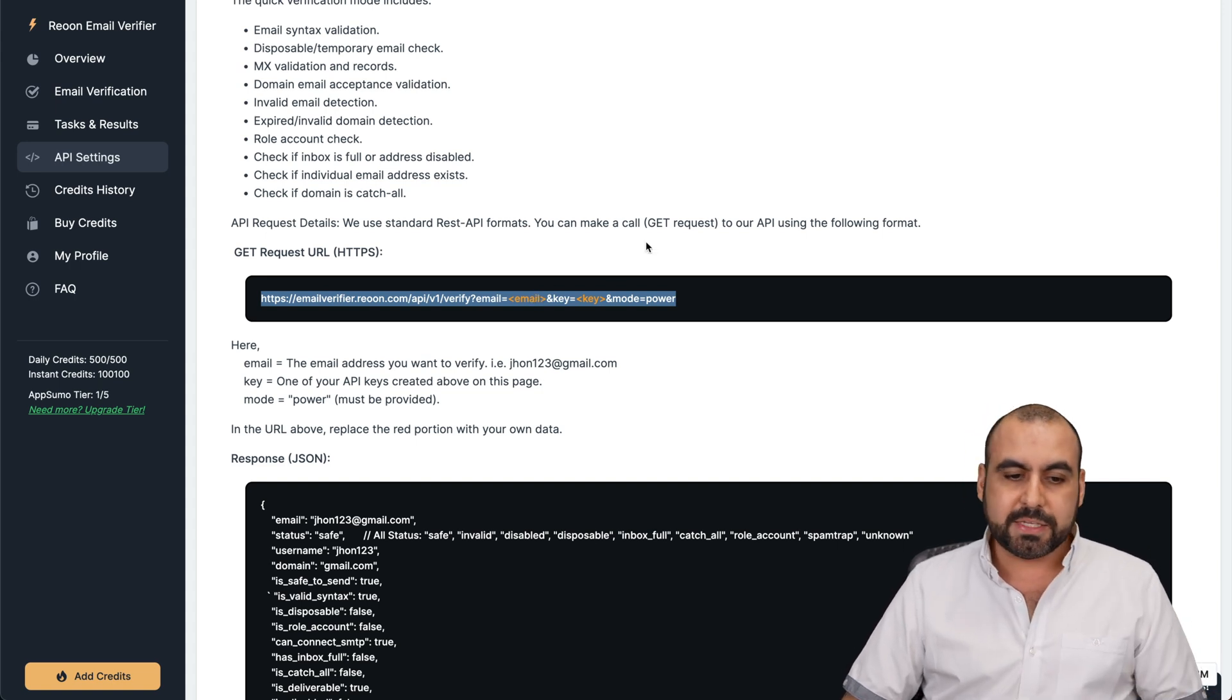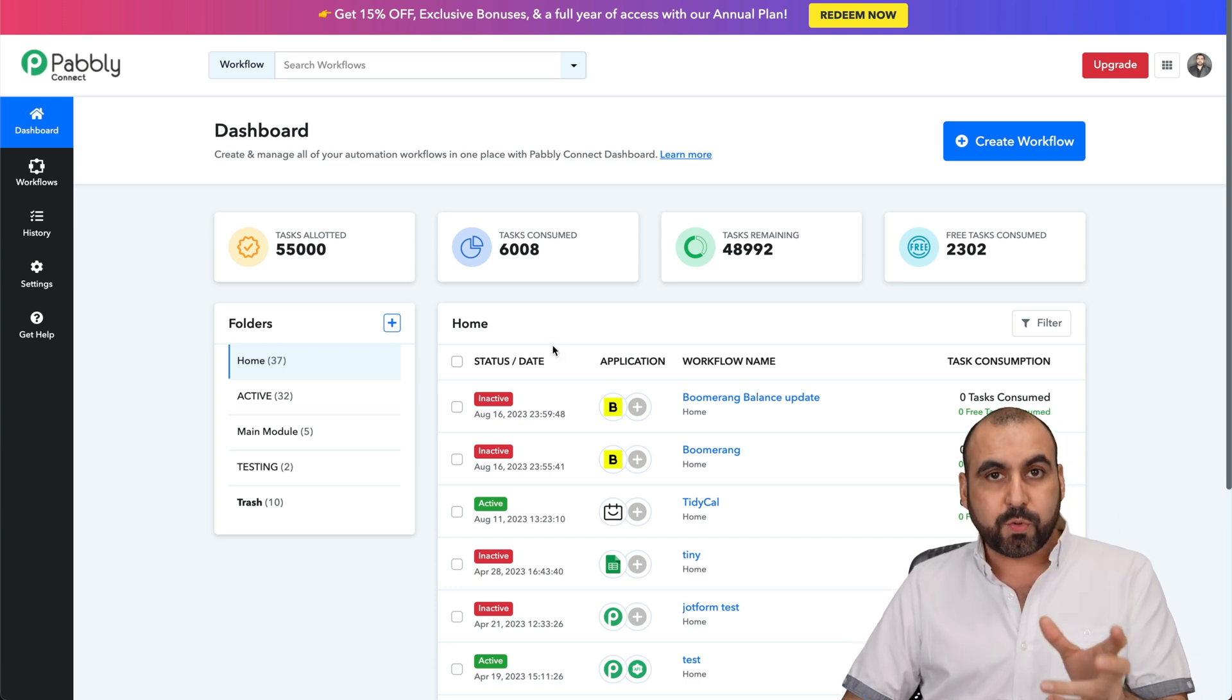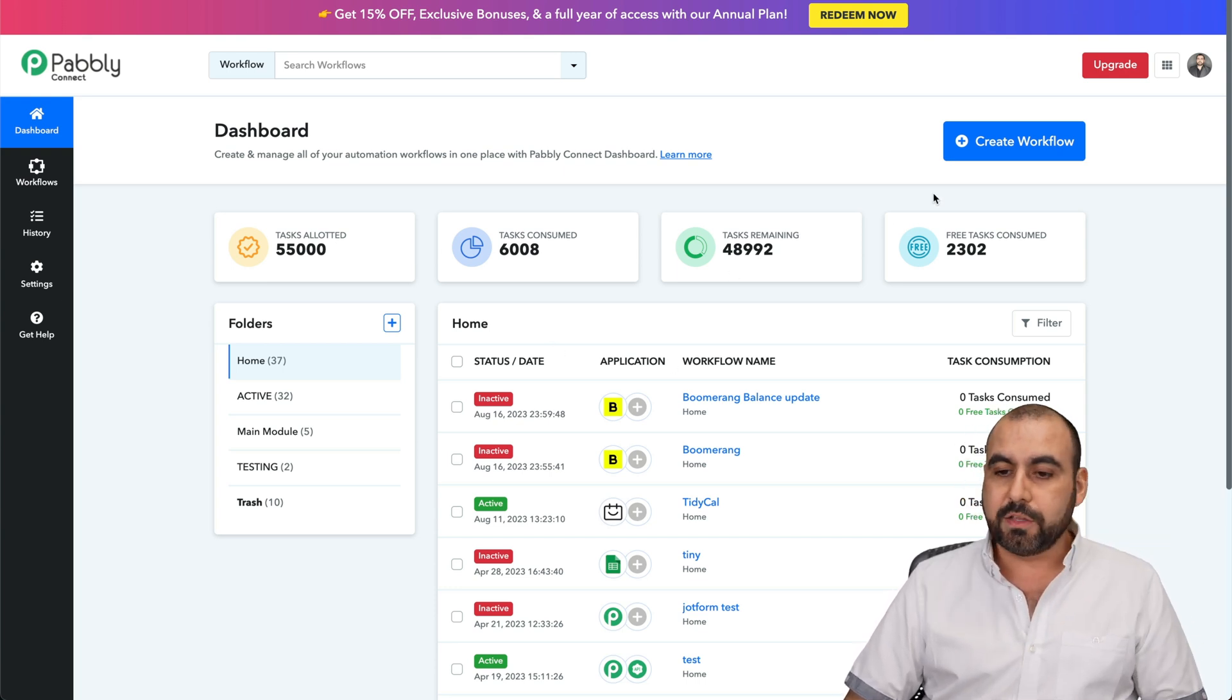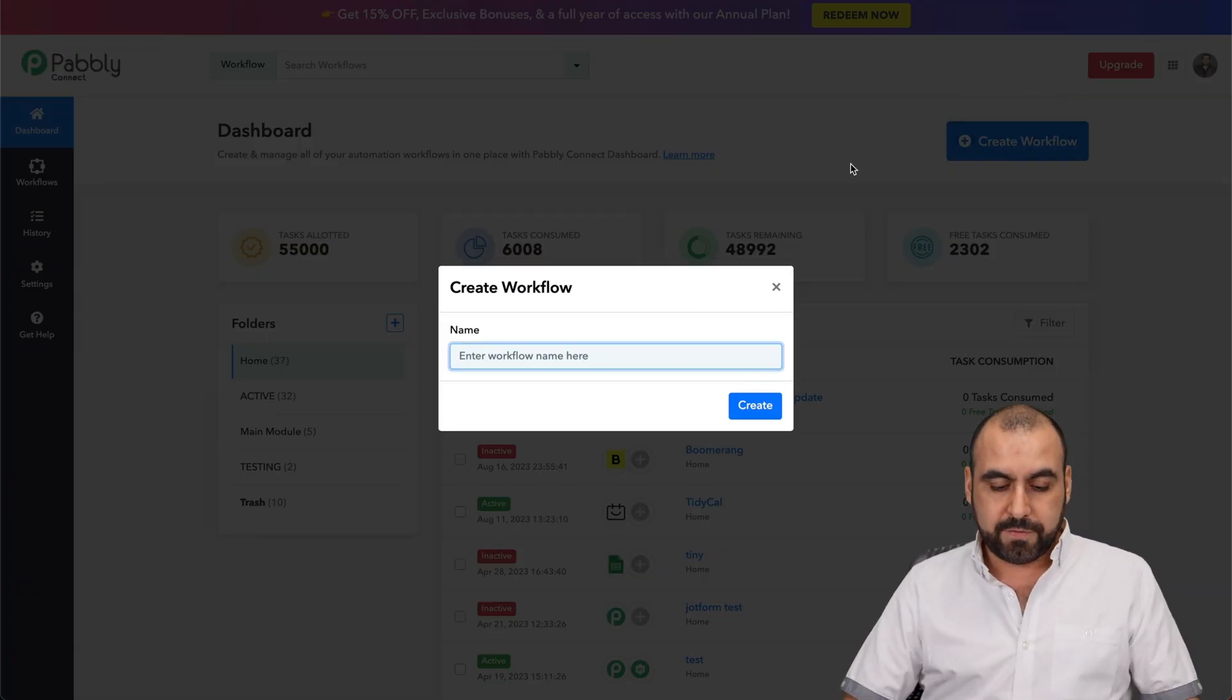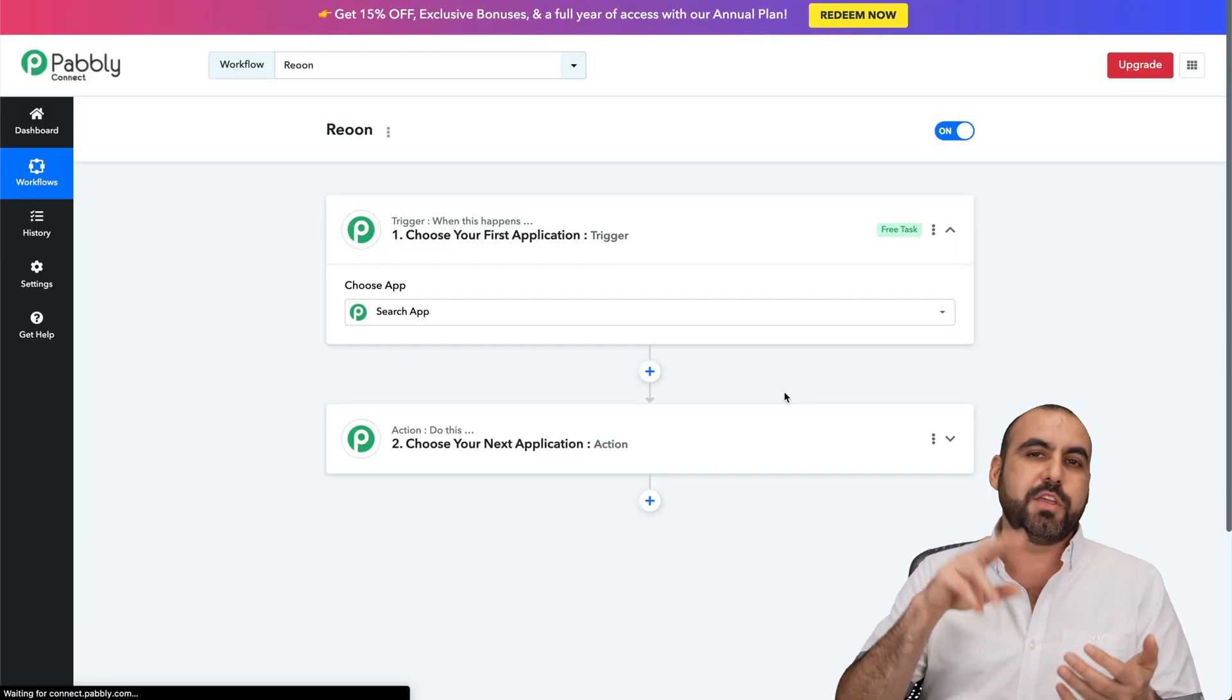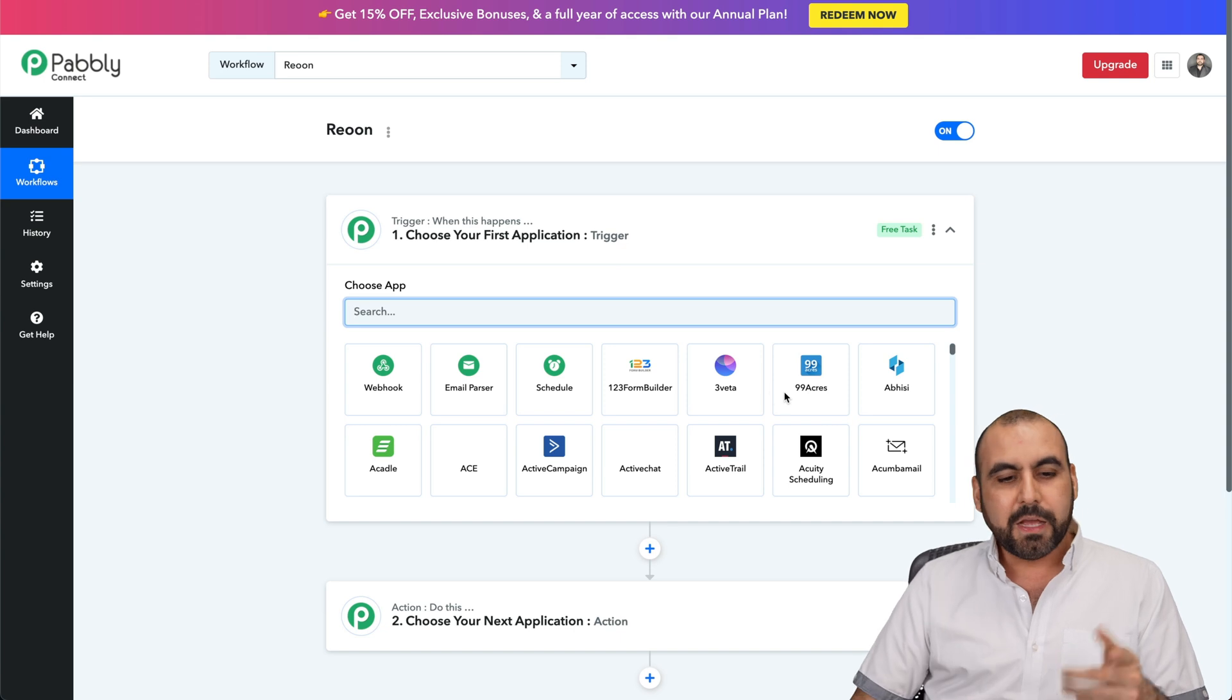Let me grab this and I'm going to jump into Pabbly Connect. This is where we're going to create the automation. Link will be provided in the description. We're going to create a brand new workflow. We're going to call it Rion. You can call it whatever you want. If it's going to be used on a giveaway or form submission system, just call it whatever you want.